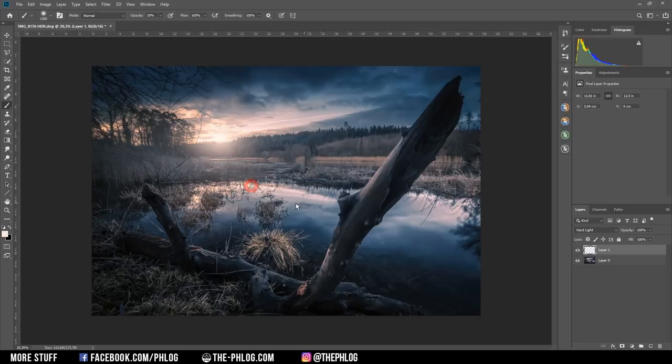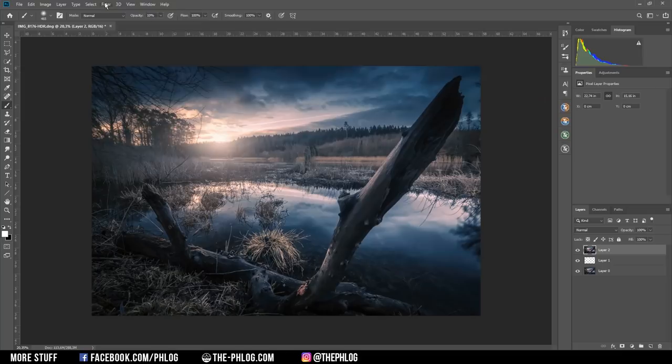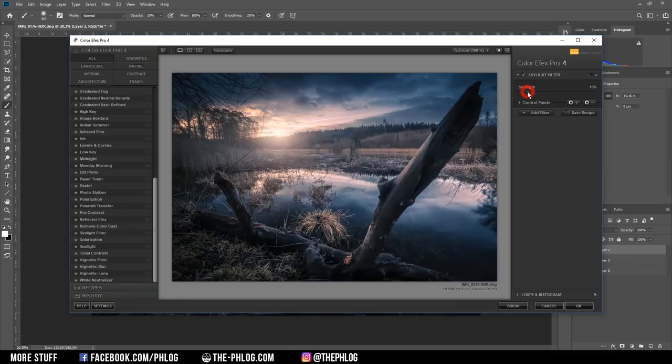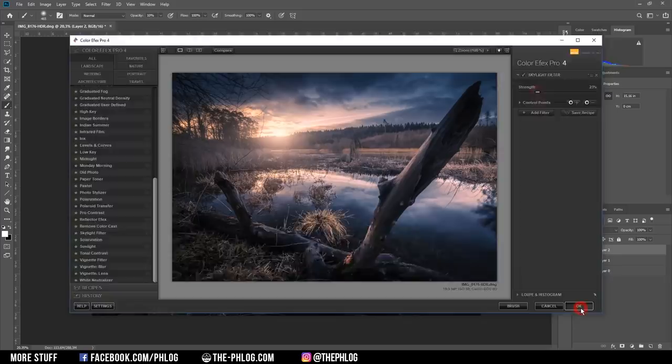And I can also add some of this glow just above the surface of the water. And then let's apply some Nik collection effects. And first I'm going with the skylight filter just to add some more sunset like colors to the image. You just need to be careful not to overdo this effect.